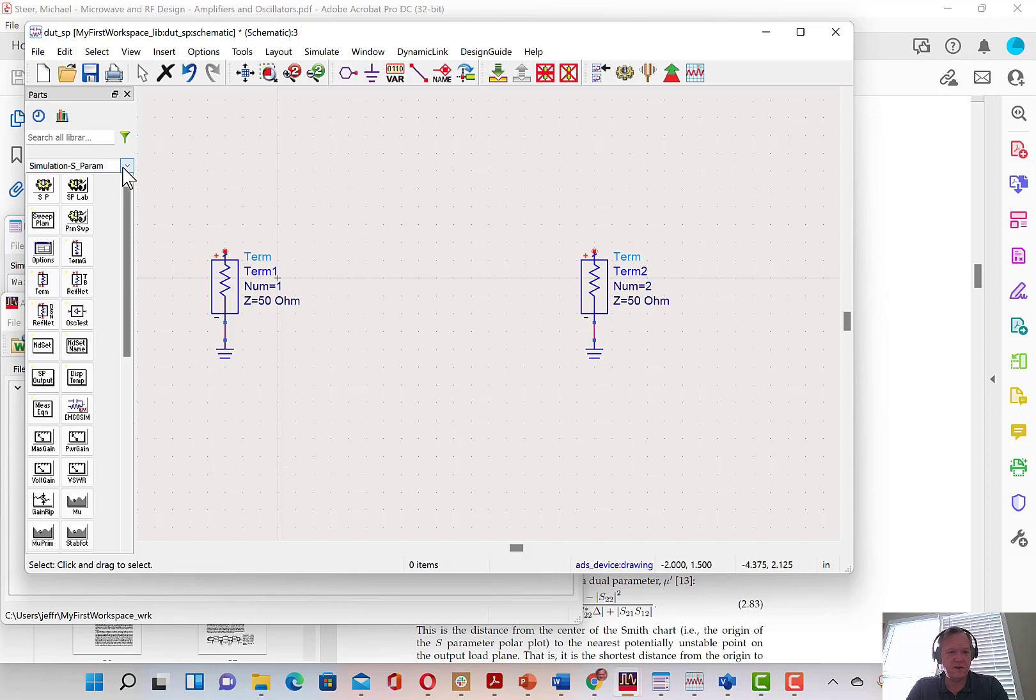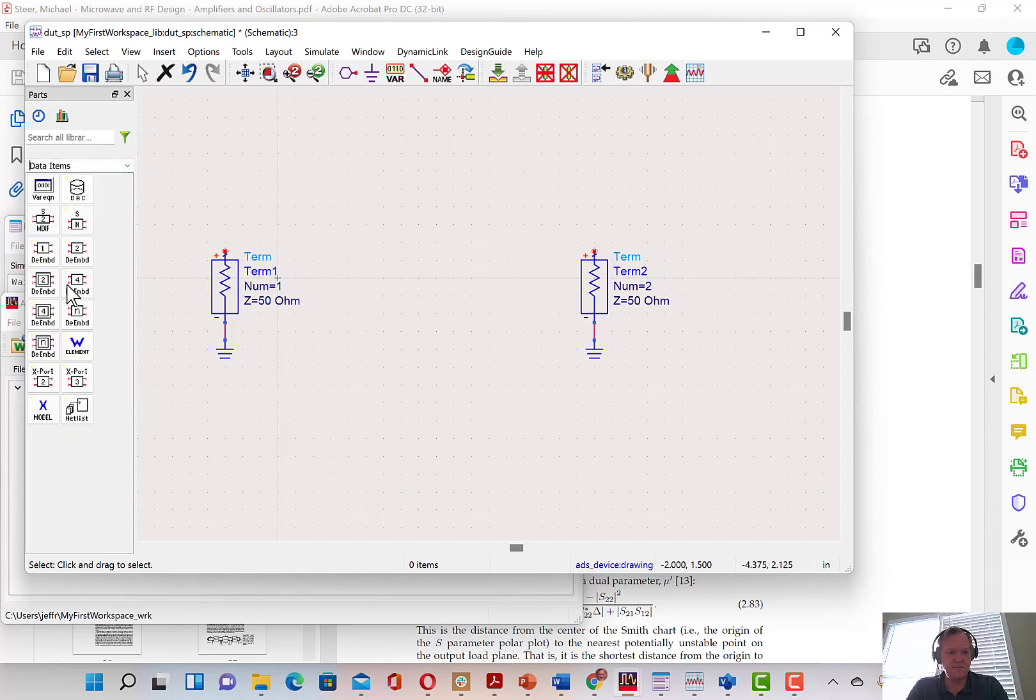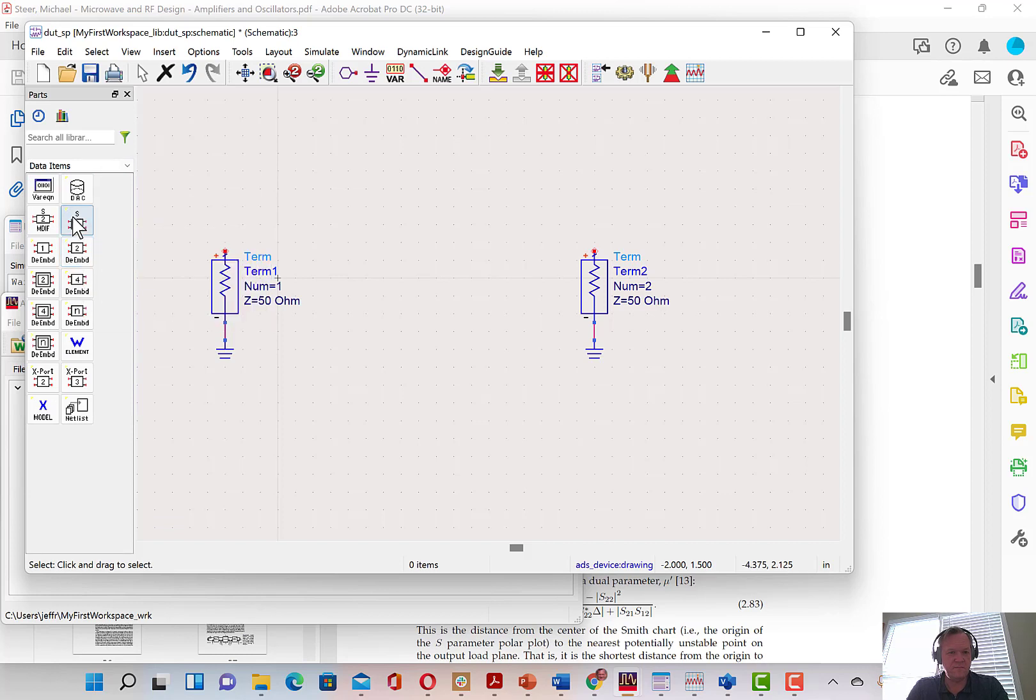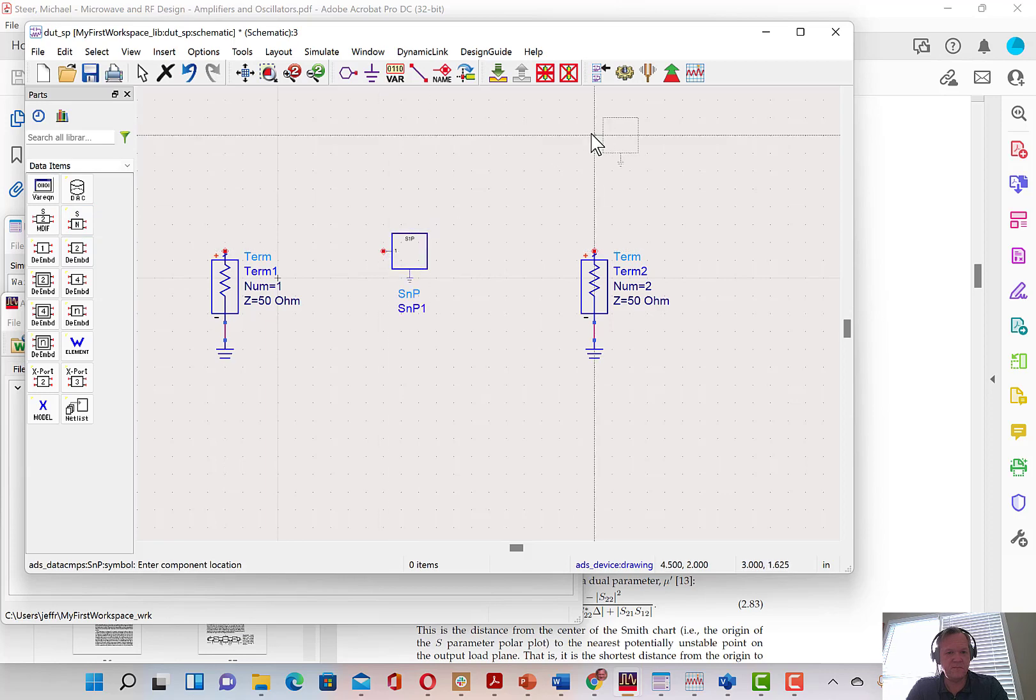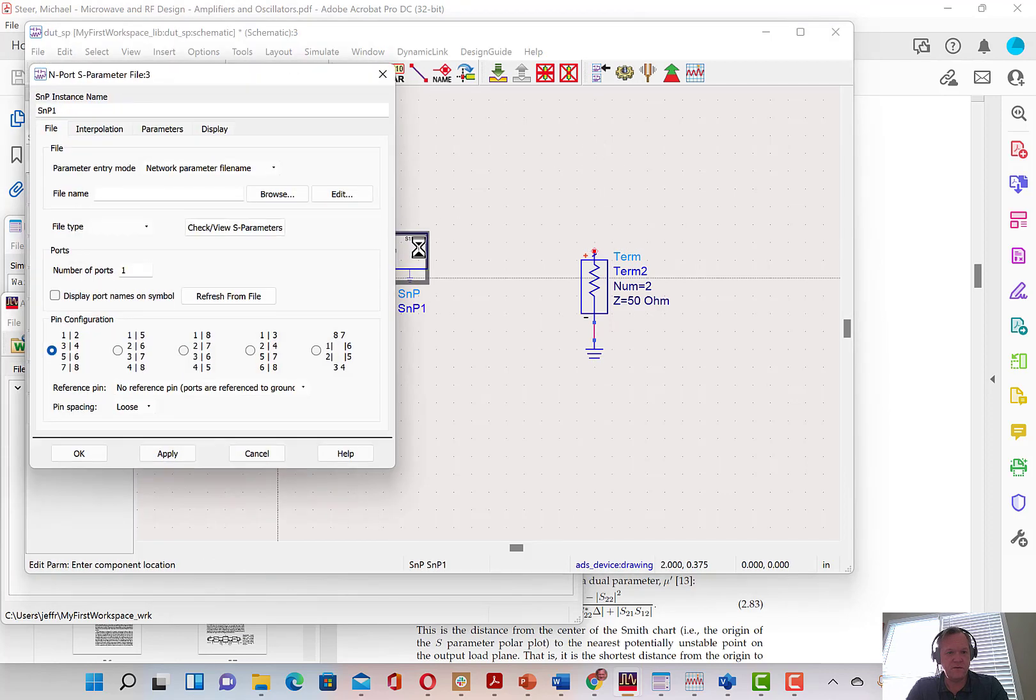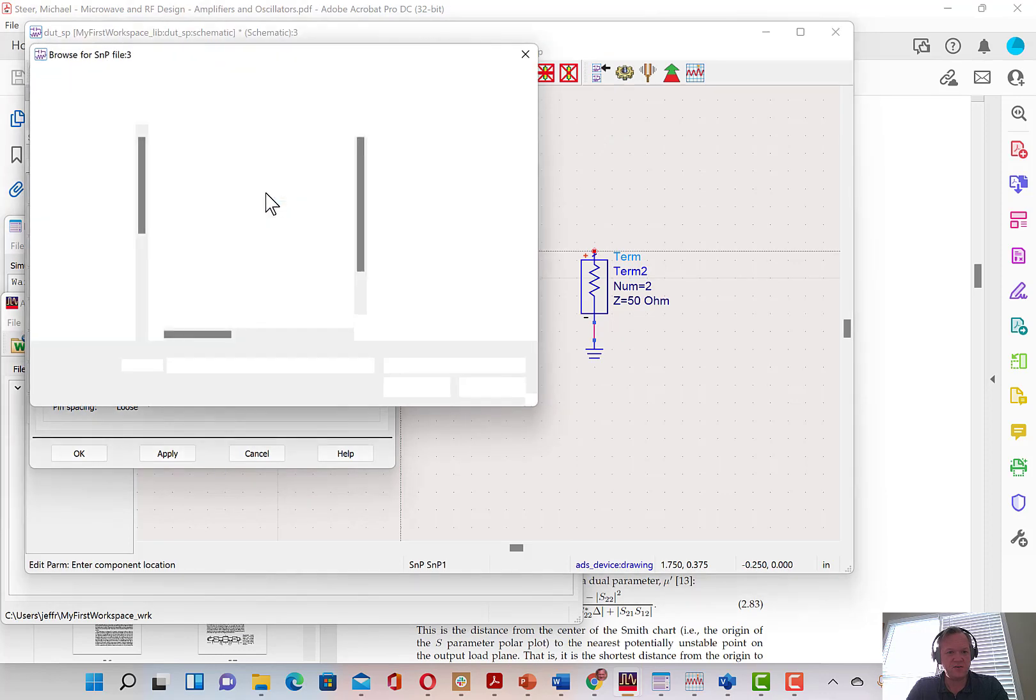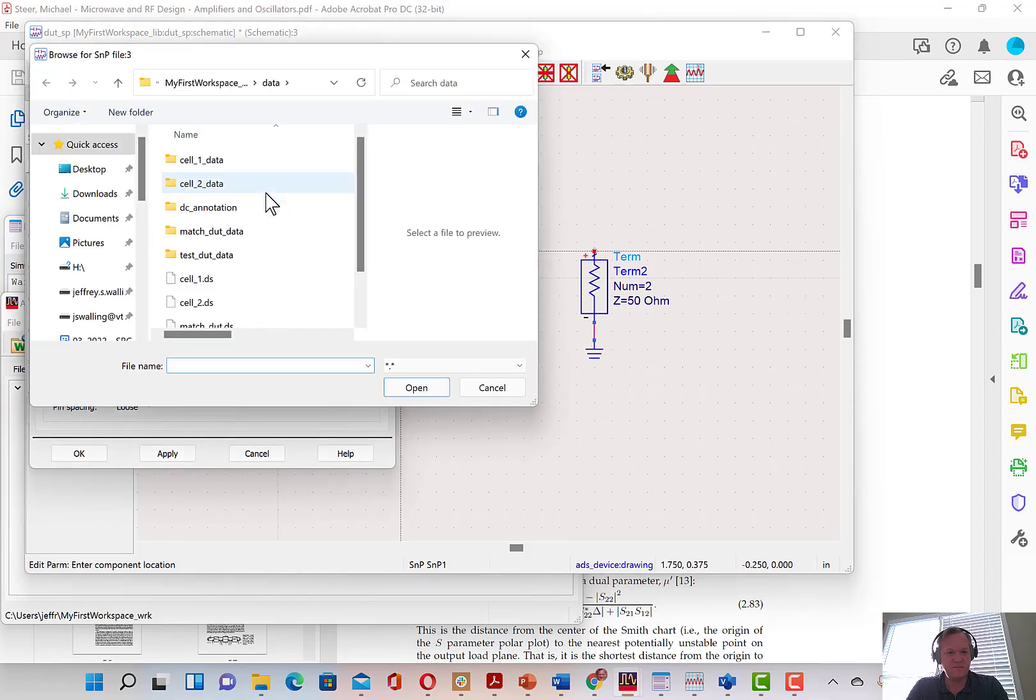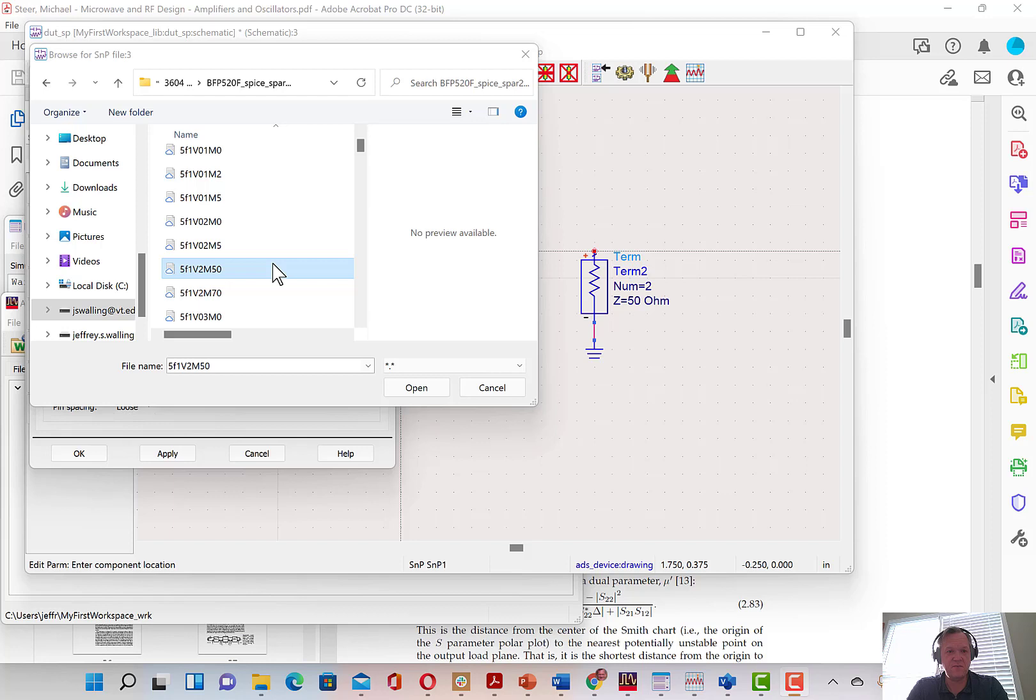And then I'm going to add a data item. I'm going to navigate to a transistor model. So here I have a collection of S-parameter models of an Infineon BFP520F transistor. I'm going to grab one of the models.